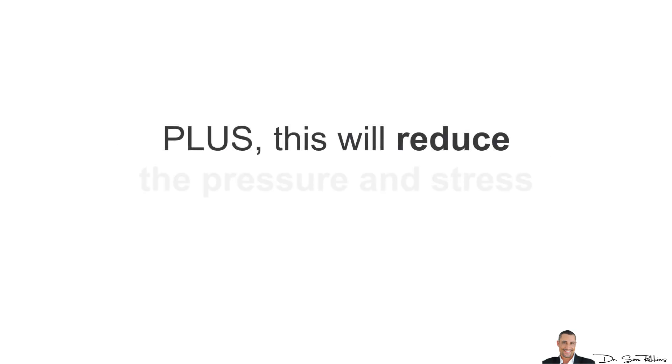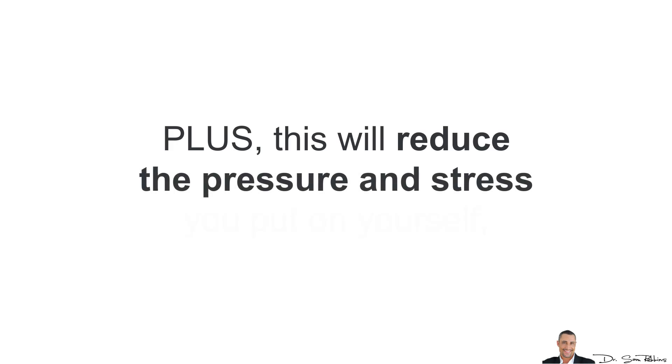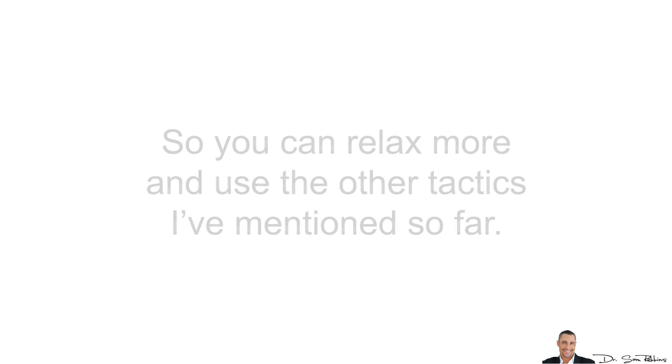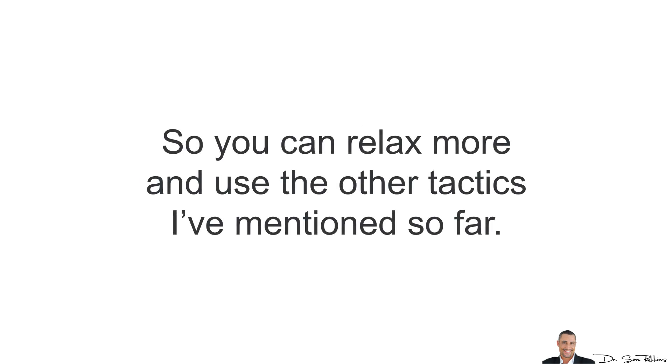Plus, this will reduce the pressure and stress you put on yourself so you can relax more and use the other tactics I've mentioned so far.